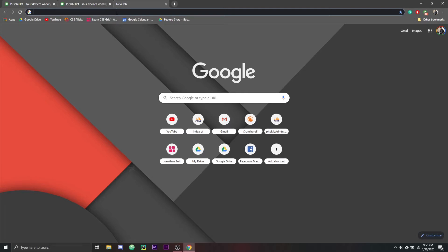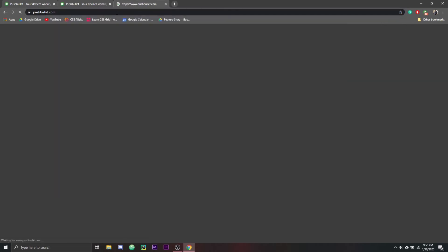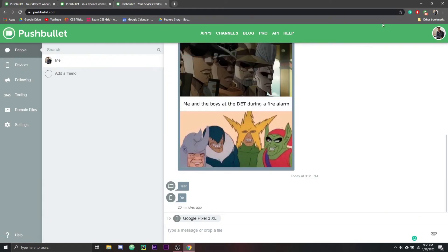When I logged on, I needed to find my old devices and all that stuff. So if you want to delete your devices, just go to pushbullet.com.